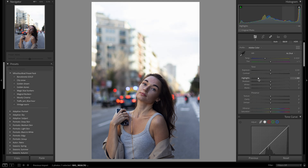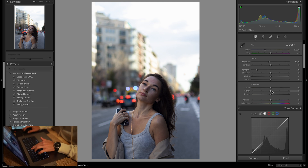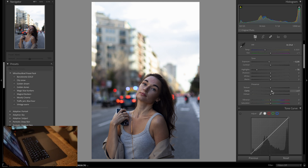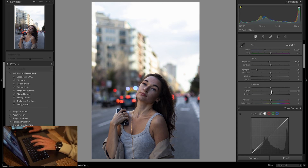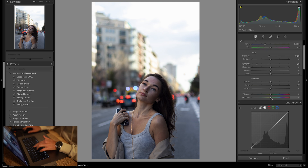Bring the highlights down. Exposure as well — I'm going to bring the exposure down a little bit, because we can play with it after. I always bring the clarity up just a little bit. I don't like bringing the clarity up too much, because once you bring it up too much you can see it starts to look really weird, and that is not what we want. A bit of saturation.